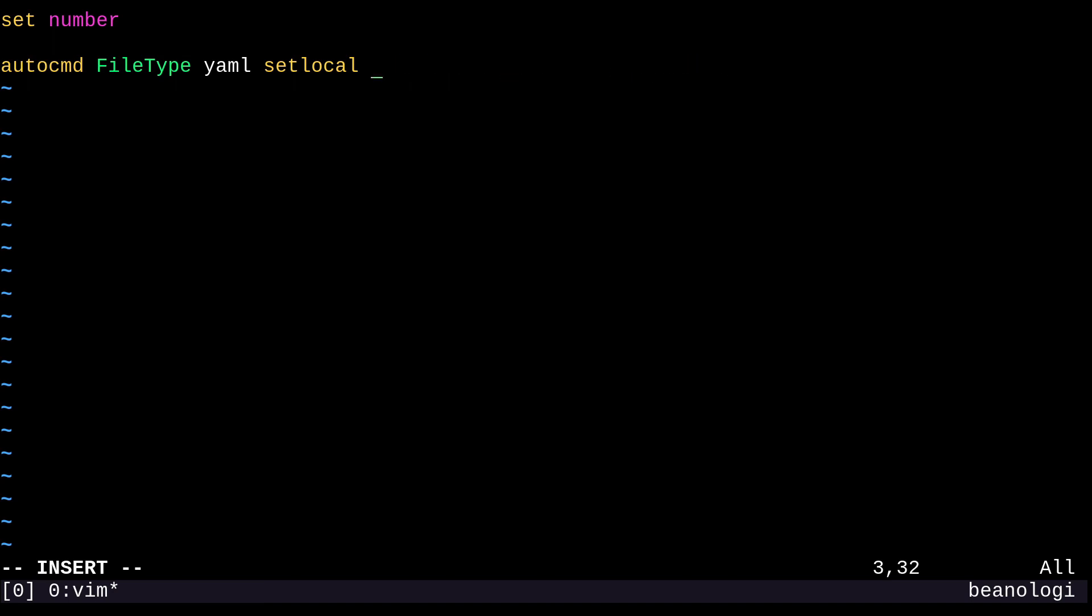We can shorten it down to just AI for auto indent, TS for tab stop, and ET for expand tab. So you might find that easier to remember. Similarly up here, we can just do set number is set NU and that also works as well.